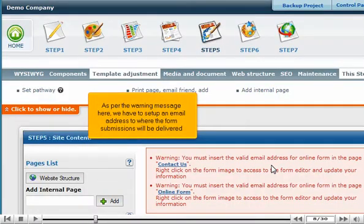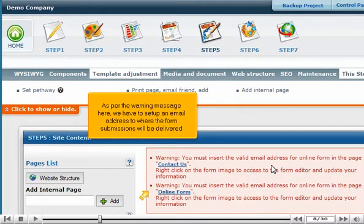As per the warning message here, we have to set up an email address to where the form submissions will be delivered.